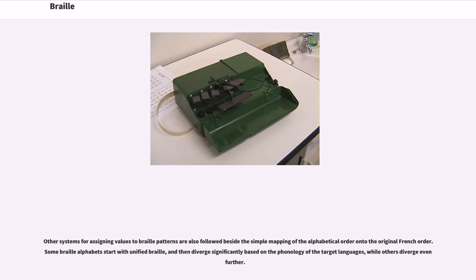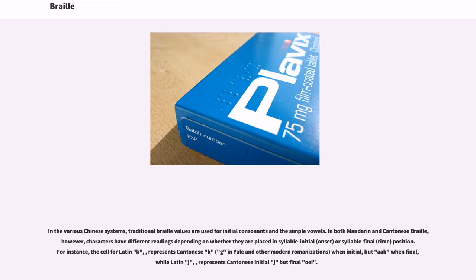Other systems for assigning values to Braille patterns are also followed beside simple mapping of alphabetical order onto the original French alphabet. Some Braille alphabets start with unified Braille and then diverge significantly based on the phonology of the target languages, while others diverge even further. In the various Chinese systems, traditional Braille values are used for initial consonants and the simple vowels. In both Mandarin and Cantonese Braille, however, characters have different readings depending on whether they are placed in syllable-initial (onset) or syllable-final (rhyme) position. For instance, the cell for Latin K represents Cantonese K (G in Yale and other modern romanizations) when initial, but a different vowel when final, while Latin J represents Cantonese initial J but final OA.